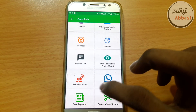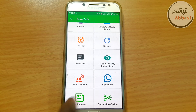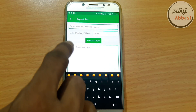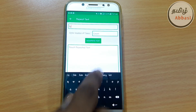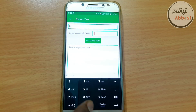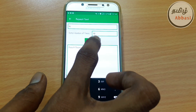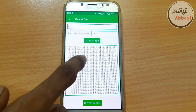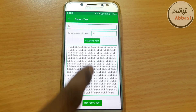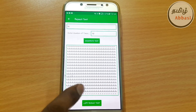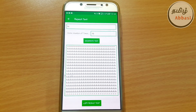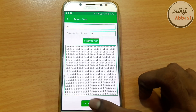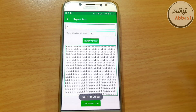Select the text repeater. Type in the text repeater — for example, type 'hi' and set a count like 10, so it will repeat 10 times. You can also set any count. It takes any text just like that, and you can use it. If you need to use this, you just copy it and then open WhatsApp.